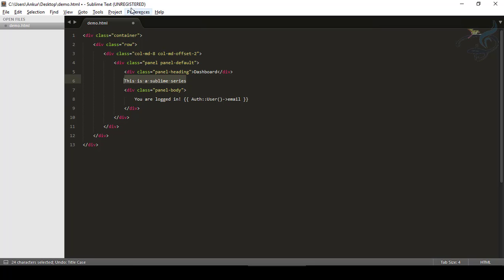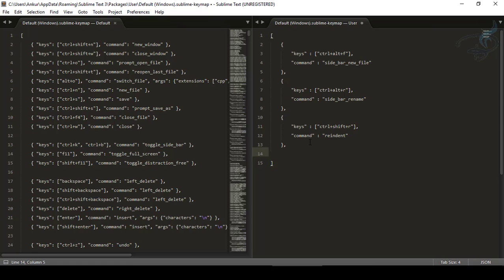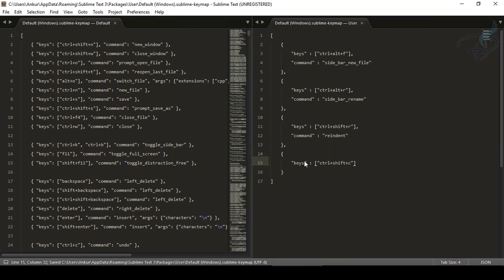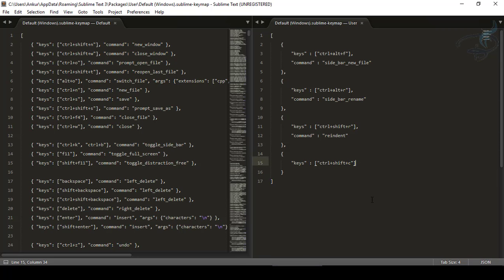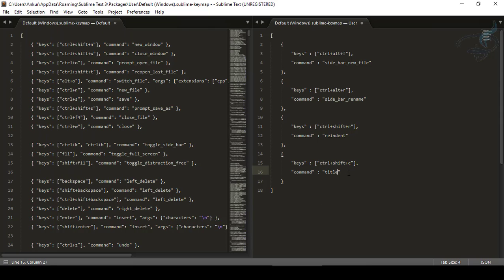Undo, go to Preferences > Key Bindings, maximize, and create a new key binding. The key combination will be Ctrl+Shift+C — C for convert case. Let's check if Ctrl+Shift+C is already used — it's not, so it's fine. The command will be convert_case title_case.